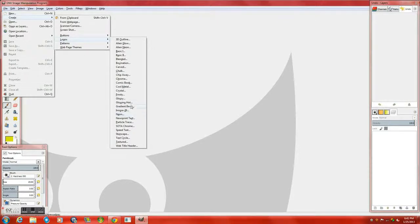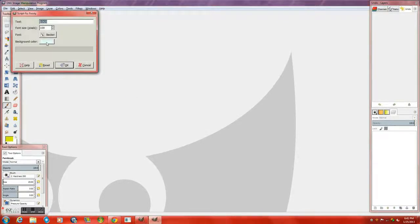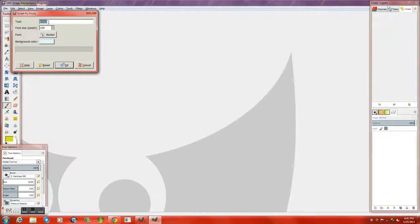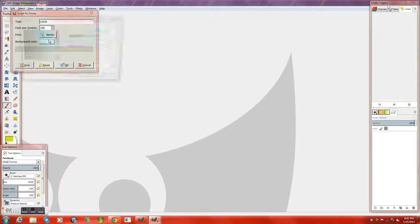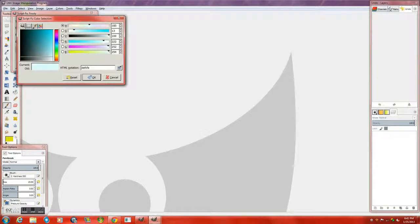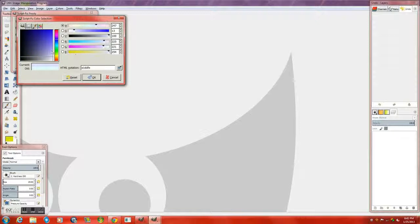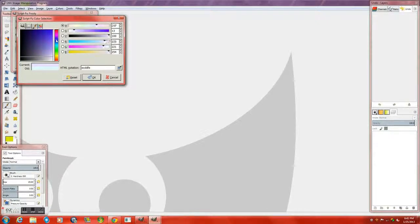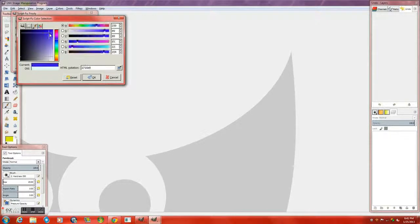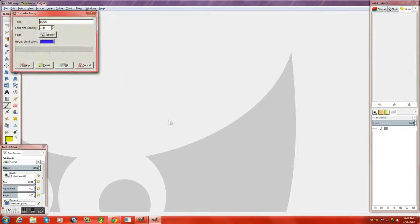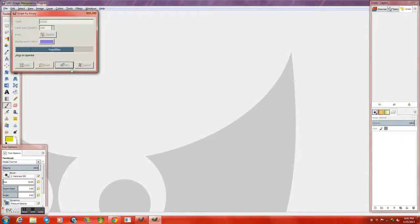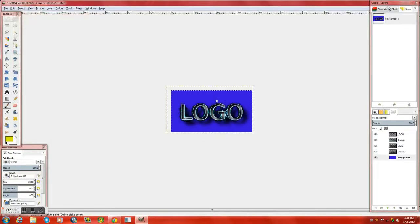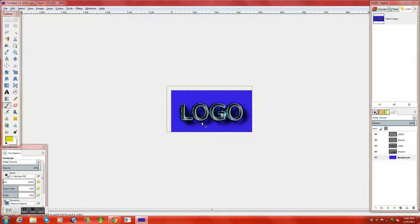So I'm going to choose Frosty and I'm going to keep it at logo as my text. I'm going to make my background color a dark blue. Darker blue, here we go. And okay. And voila. There we go, that's basically what they put together.